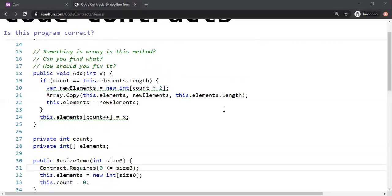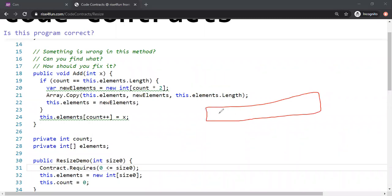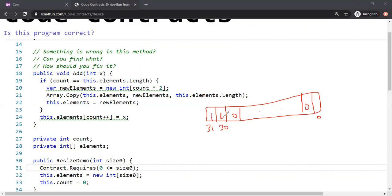Let me explain. Consider a 32-bit number where the 31st bit is on and everything else is zero — that value is 2^30. If you multiply by 2, you get 2^31, which turns on the most significant bit, making the number negative in two's complement representation. Therefore, we shouldn't multiply by 2 if count is greater than or equal to 2^30. Let's put a constraint on that in the implementation.